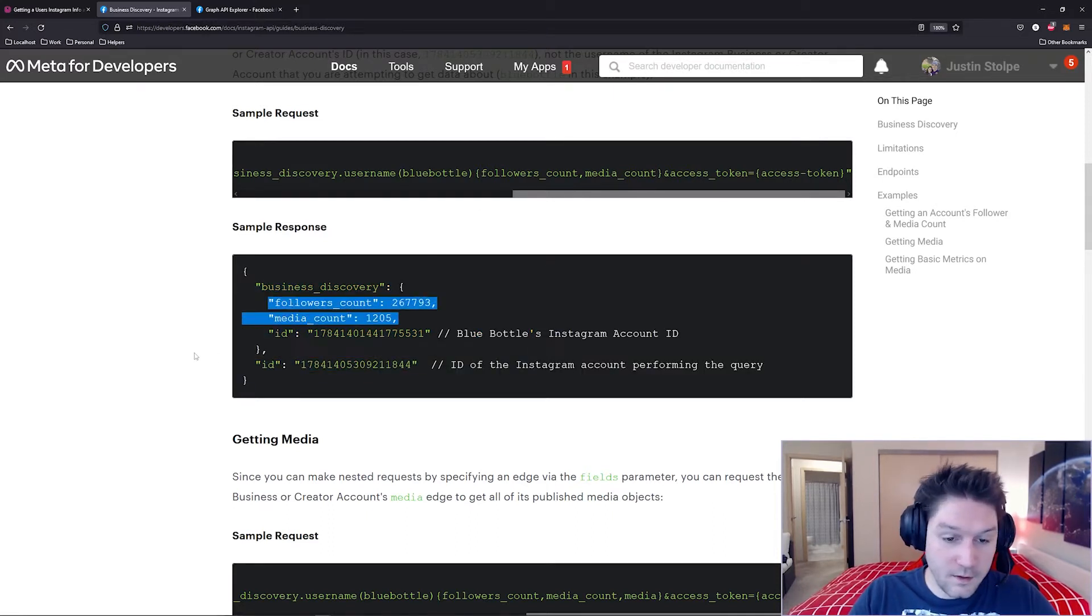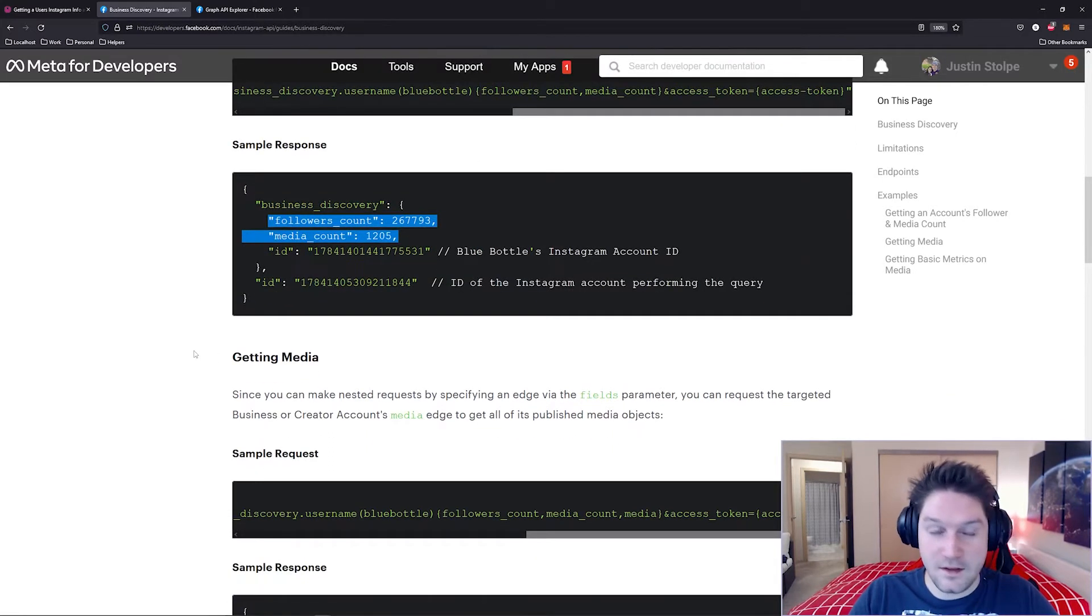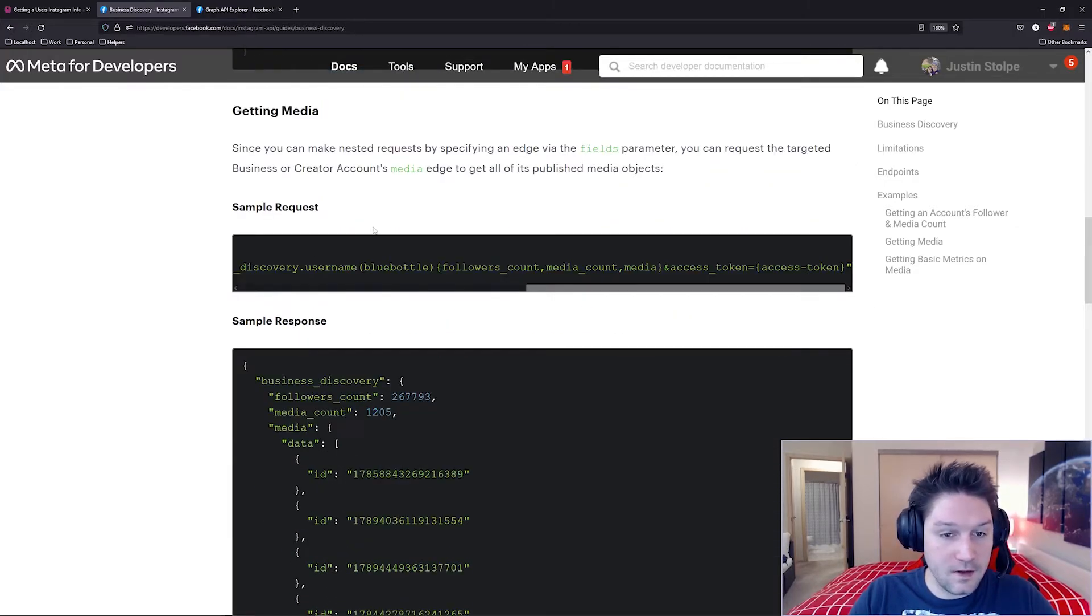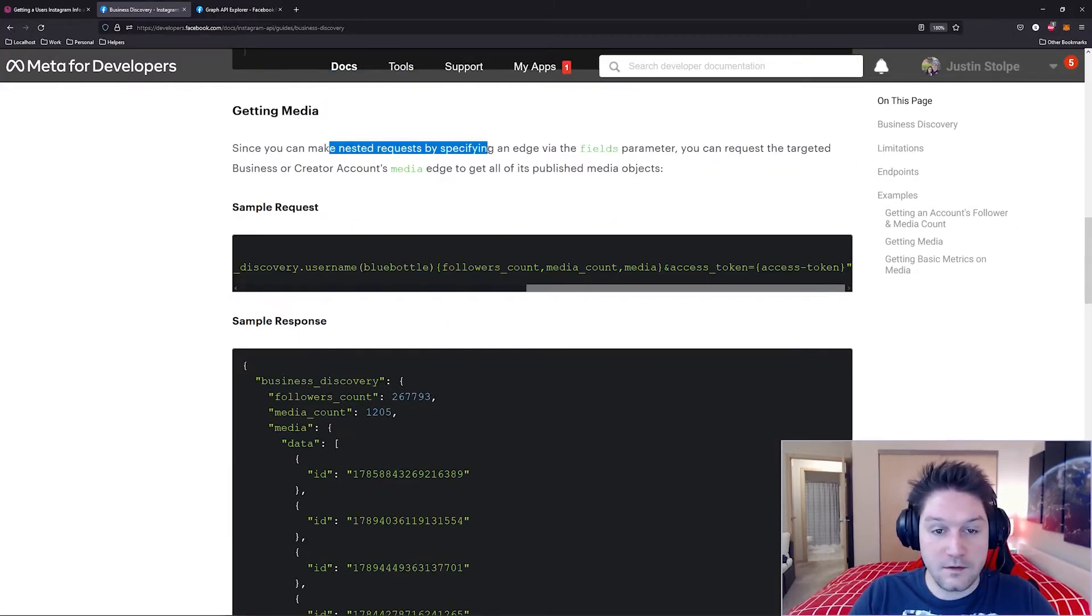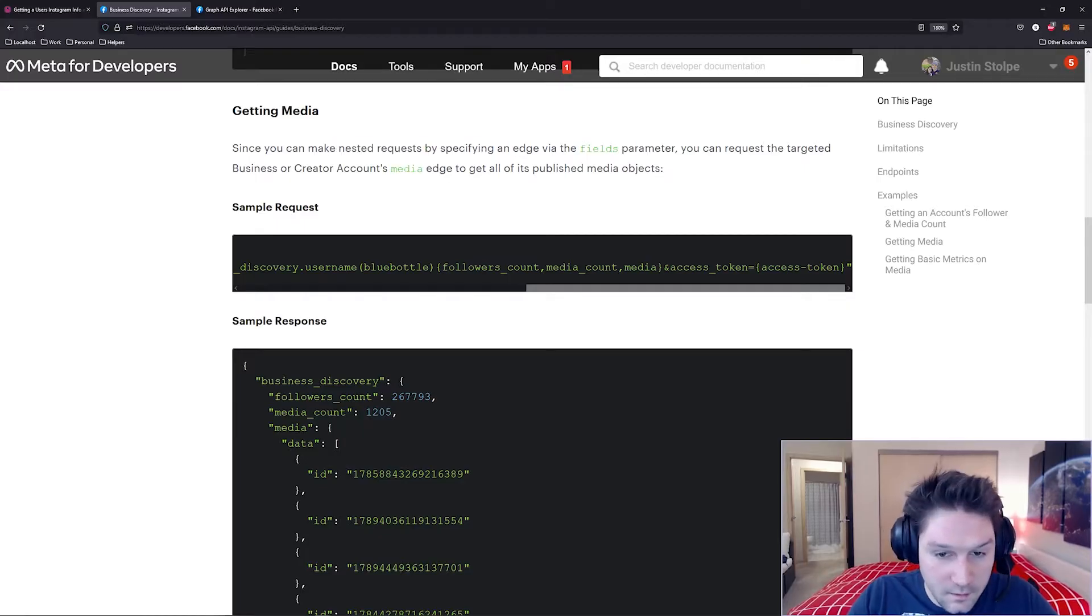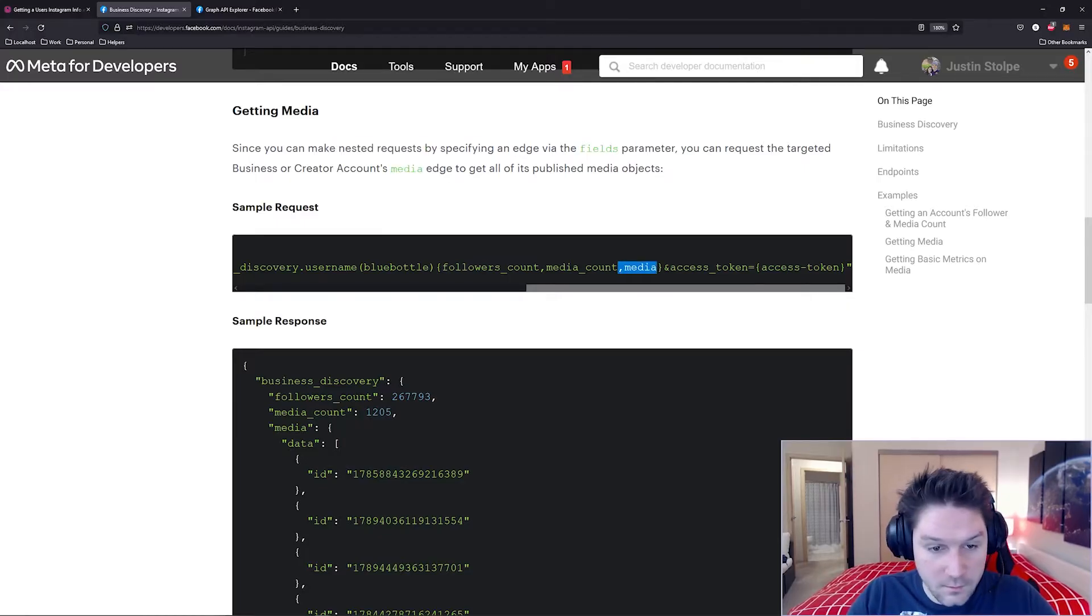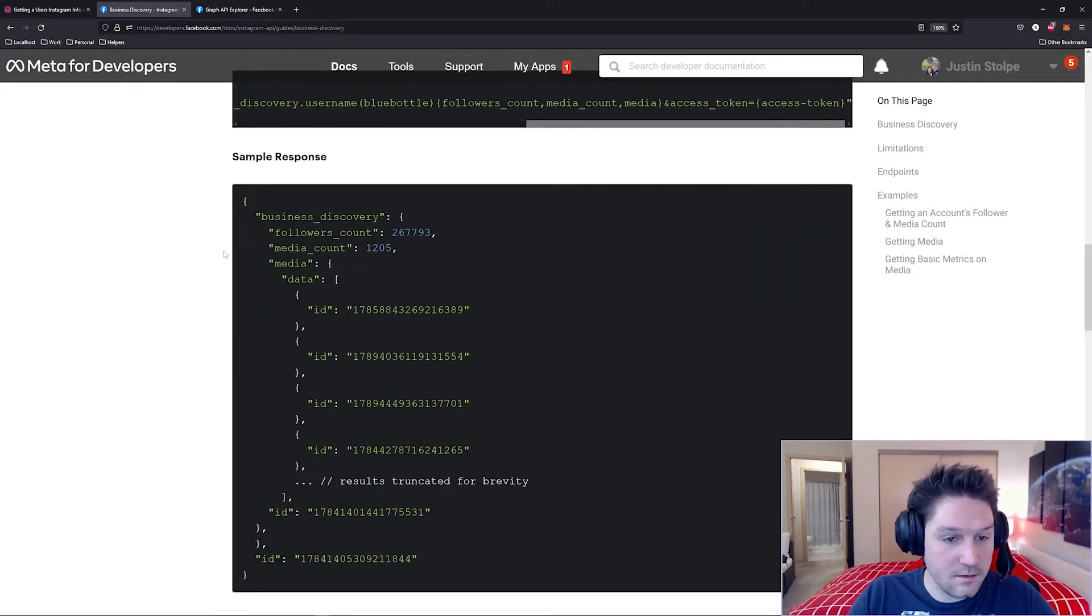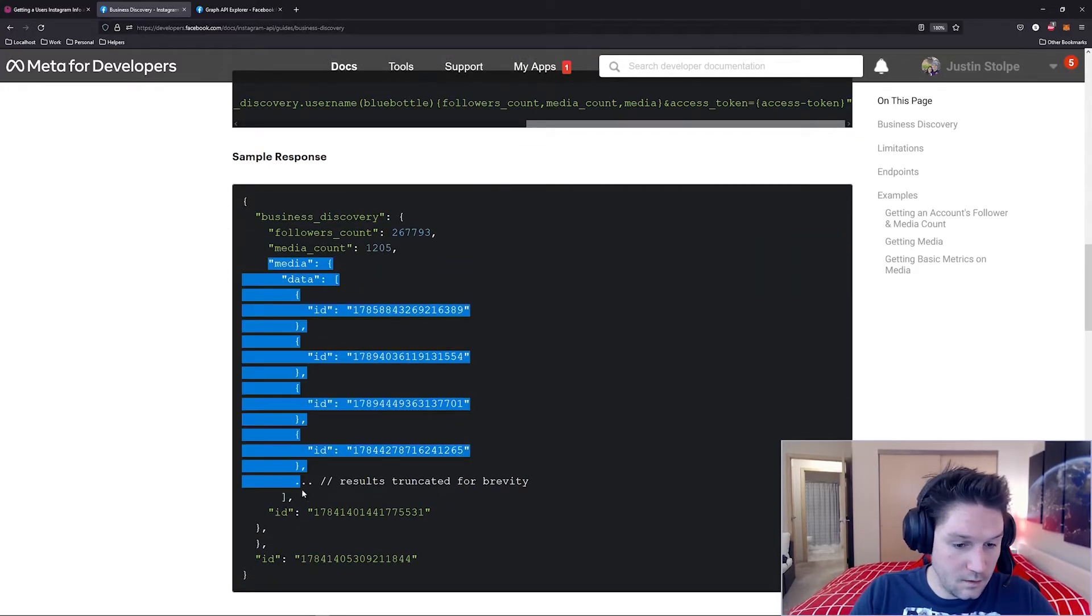and we got them back. But what we're really interested in is getting their posts. So we're going to build off of that first sample request, and we're going to make a nested request specifying fields on the media edge. See here now they've added on the media field for the user blue bottle. Now the sample response looks like this.